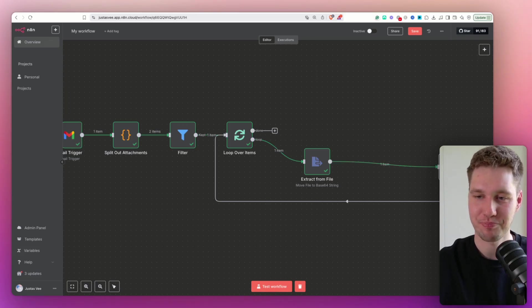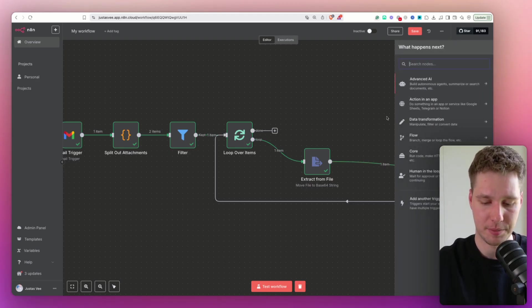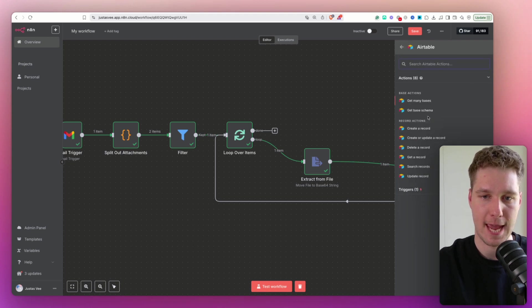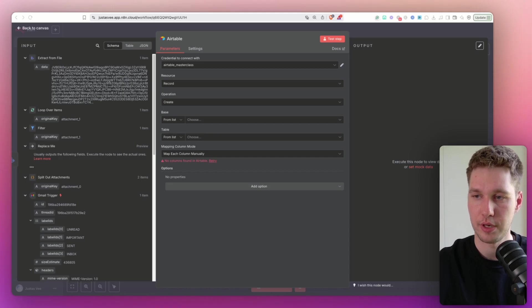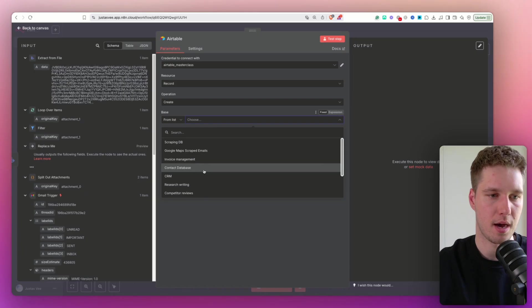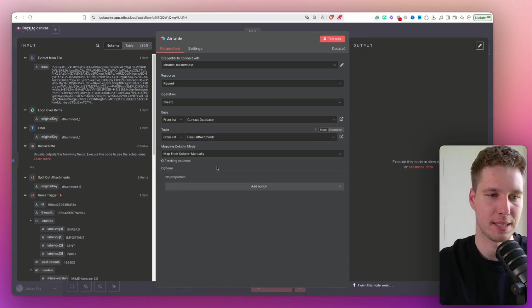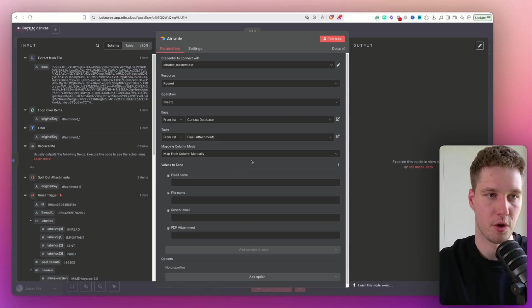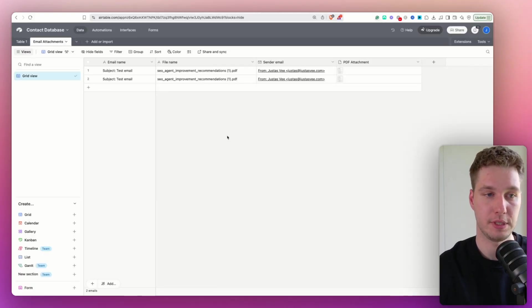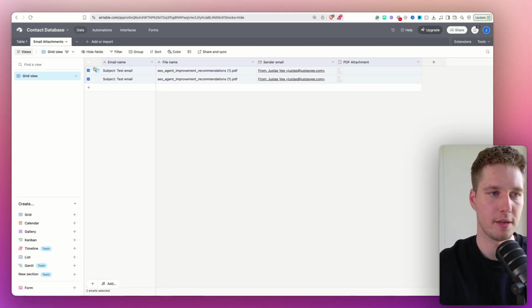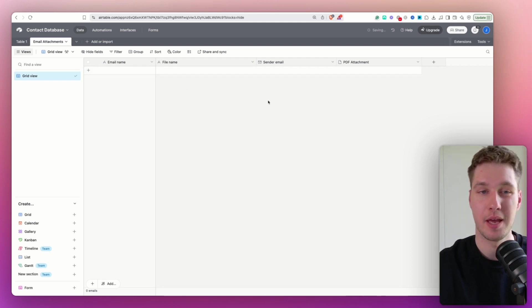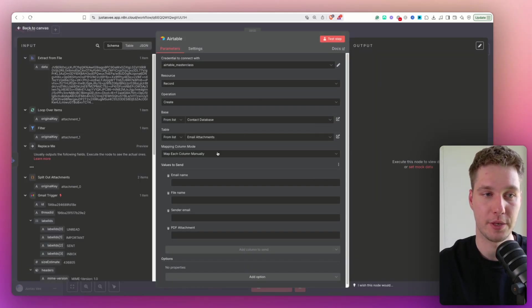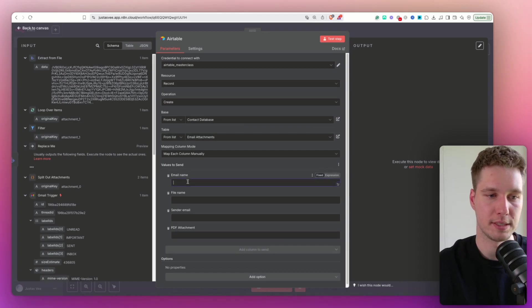So the next step that we need to do is select create a record. And for that, I'm going to select Airtable. And I'm going to pick create record. I just need to remember which database I have to pick, we have to pick a contact database like so. And we have to pick email attachments. So I actually need to log in into my Airtable. Now I've logged in into my Airtable just so you see and keep an eye on all what's going on. So I'm going to delete the previous records, not to confuse you. But basically, I have fields, email name, file name, sender name, PDF attachment.